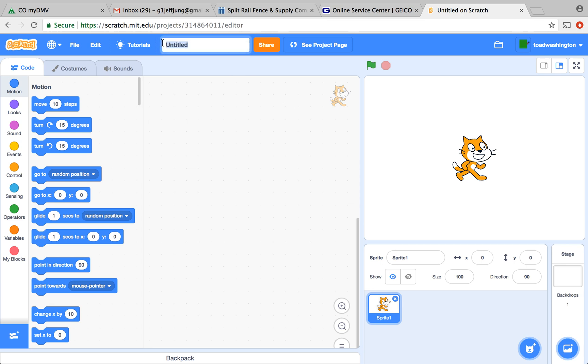In tag, it's a game where there's two players and one person tags another person and the person who is tagged is it. In a computer game that I'm going to teach you how to make, we're going to create a simple tag game with a computer trying to chase you and then if you get hit, it's going to be game over. First of all, we're going to name this project Tag Game.